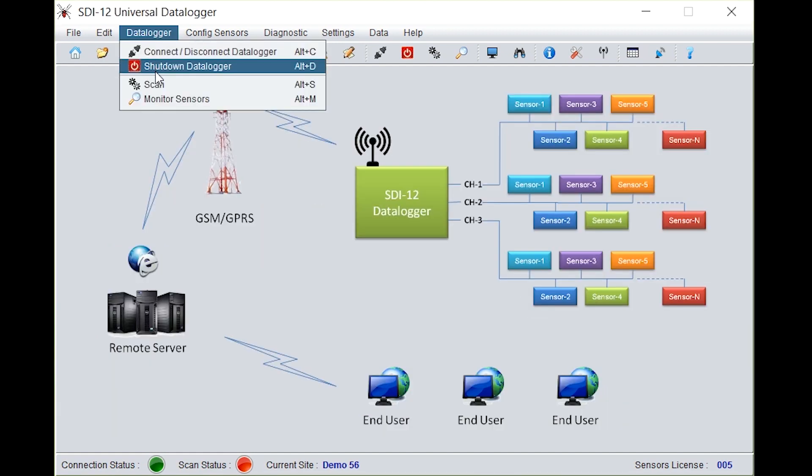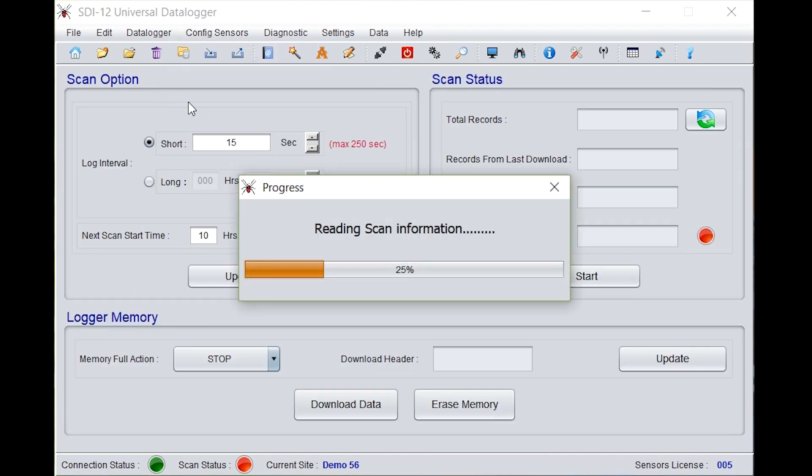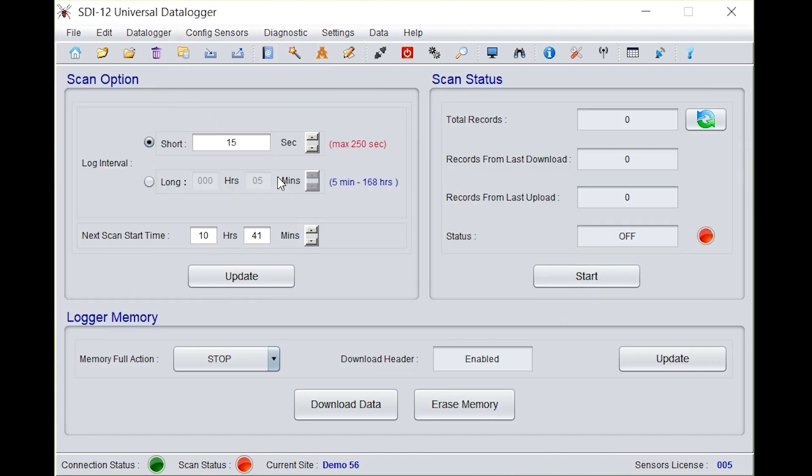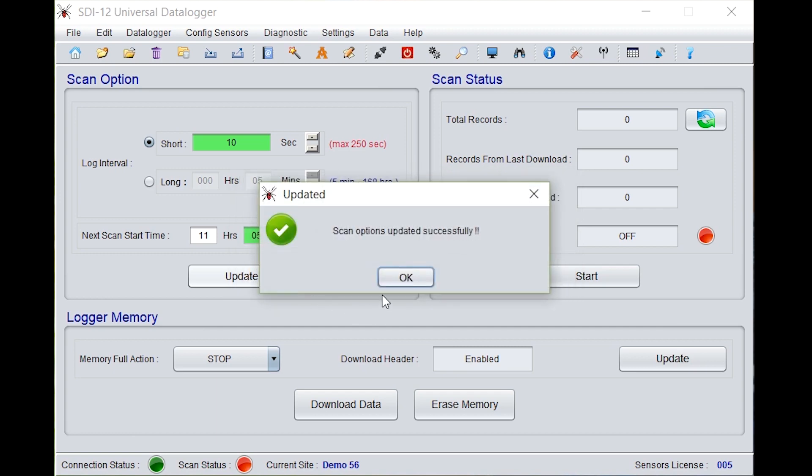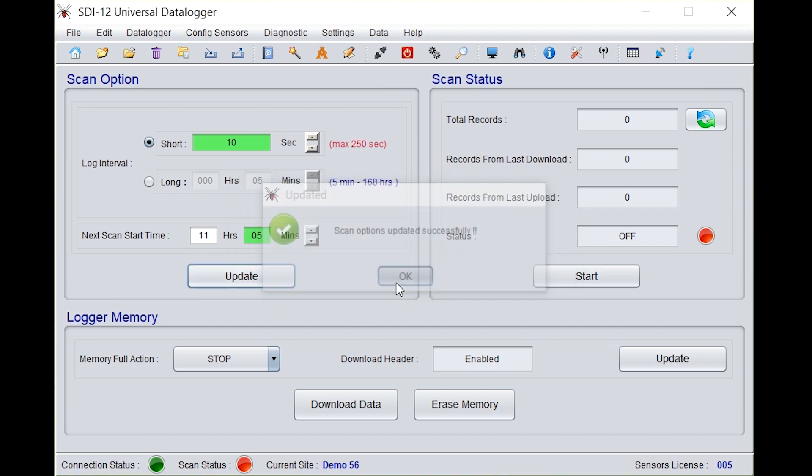Go to data logger. Select scan. Under scan options, two options are given: short and long interval. You can select either of them. Here we have selected short, that is for 10 seconds. Select the next scan start time by selecting the recent time. Make sure the scan time and the uploading time is different. It should not be same, otherwise it will conflict. Click on update. Scan options updated successfully.